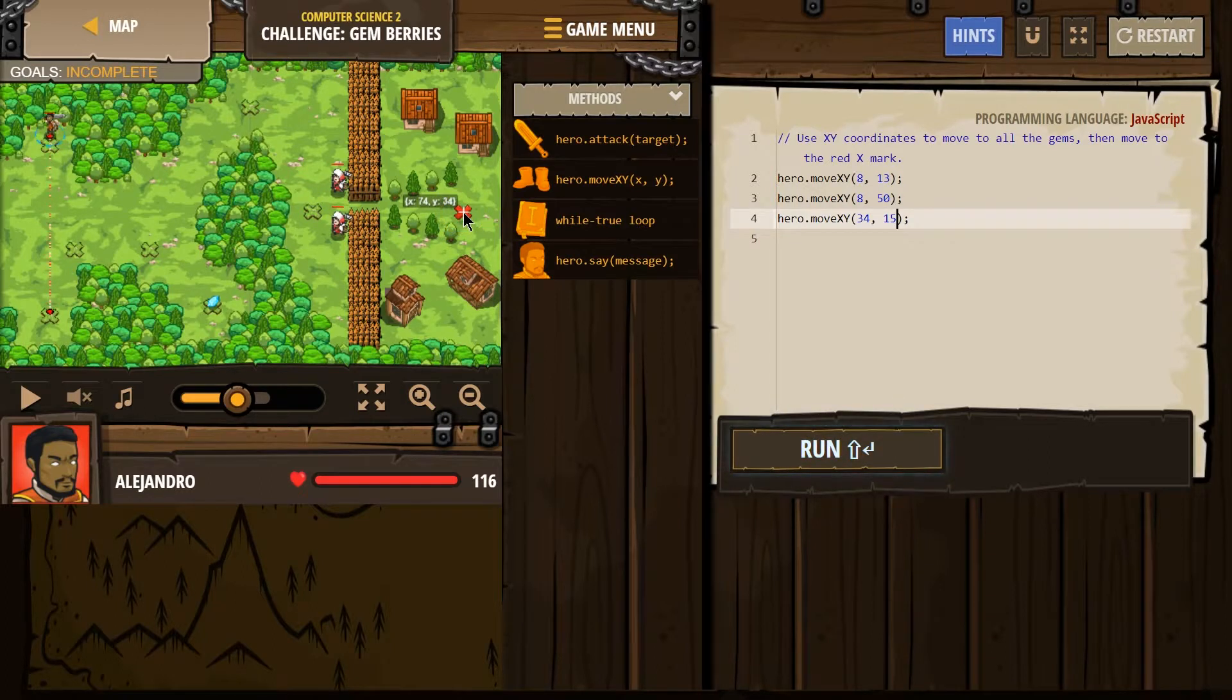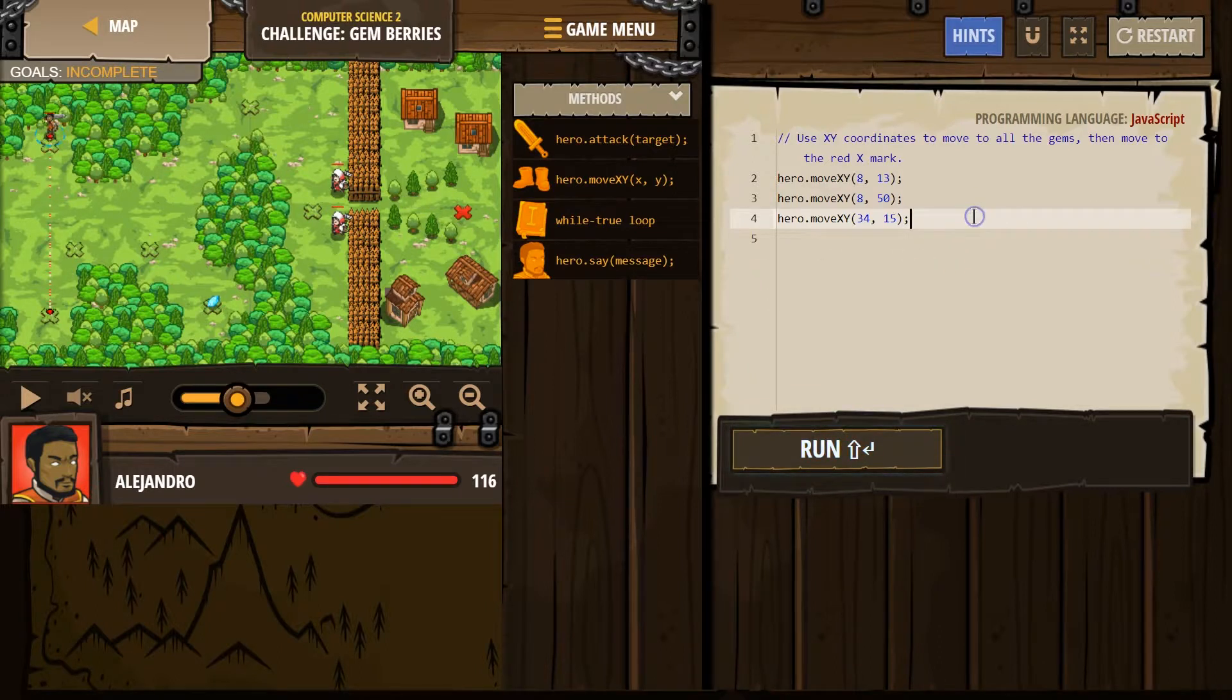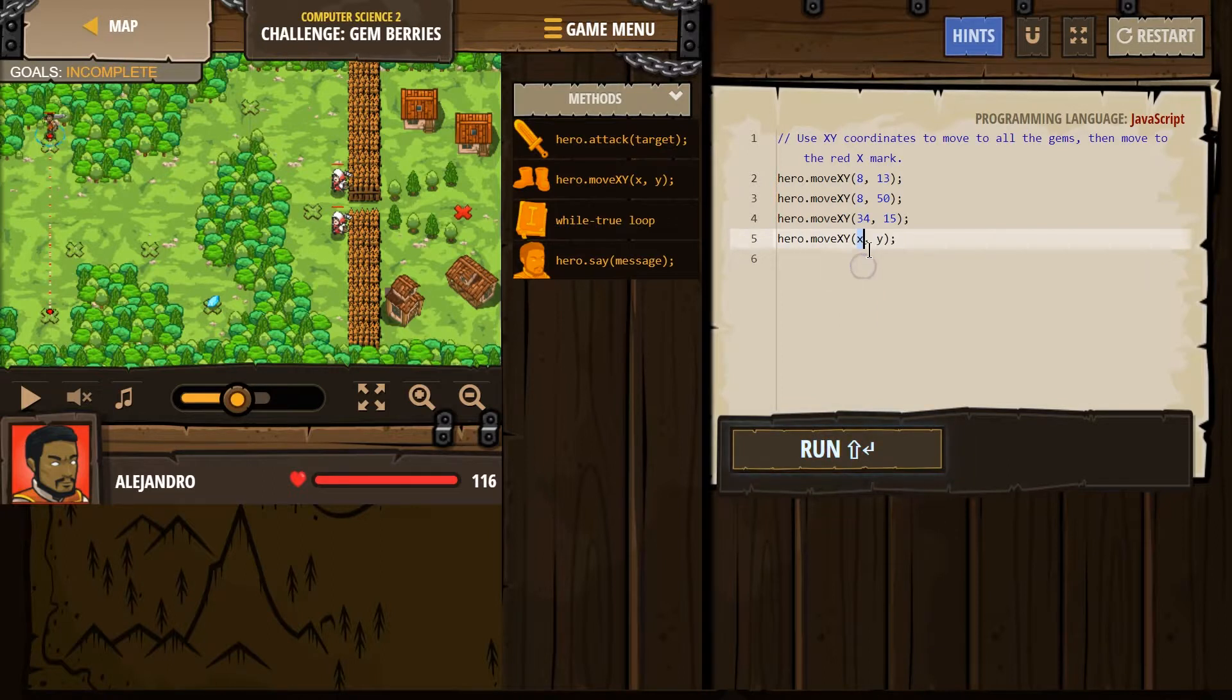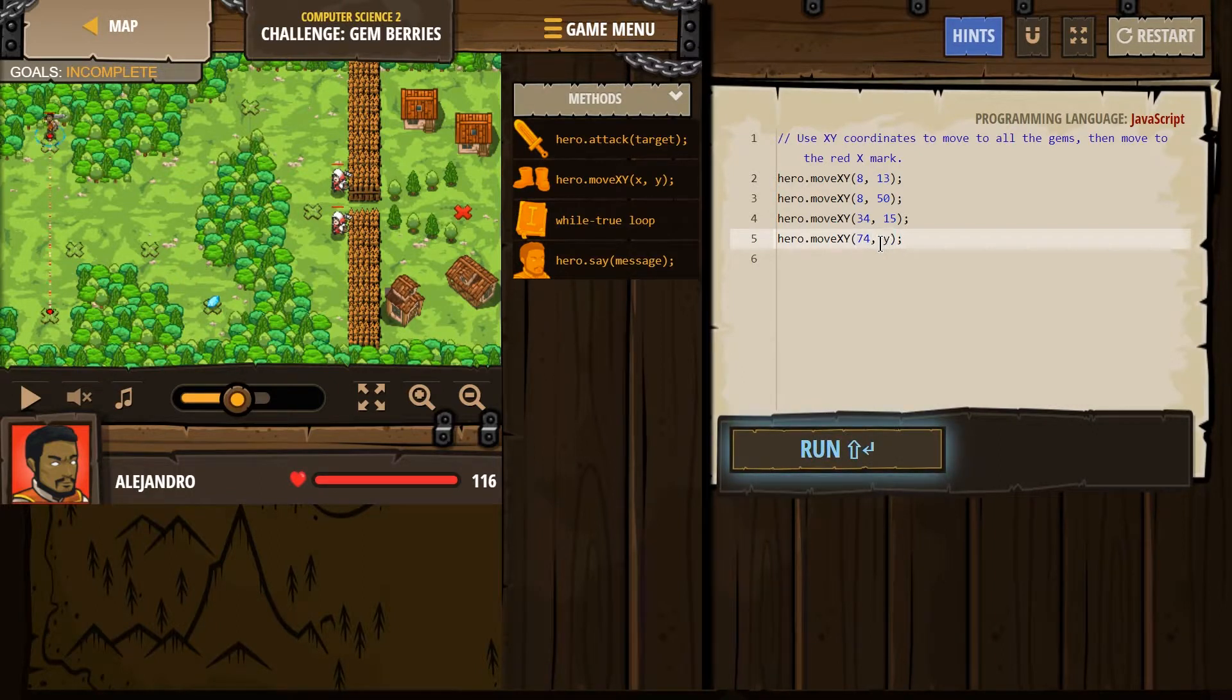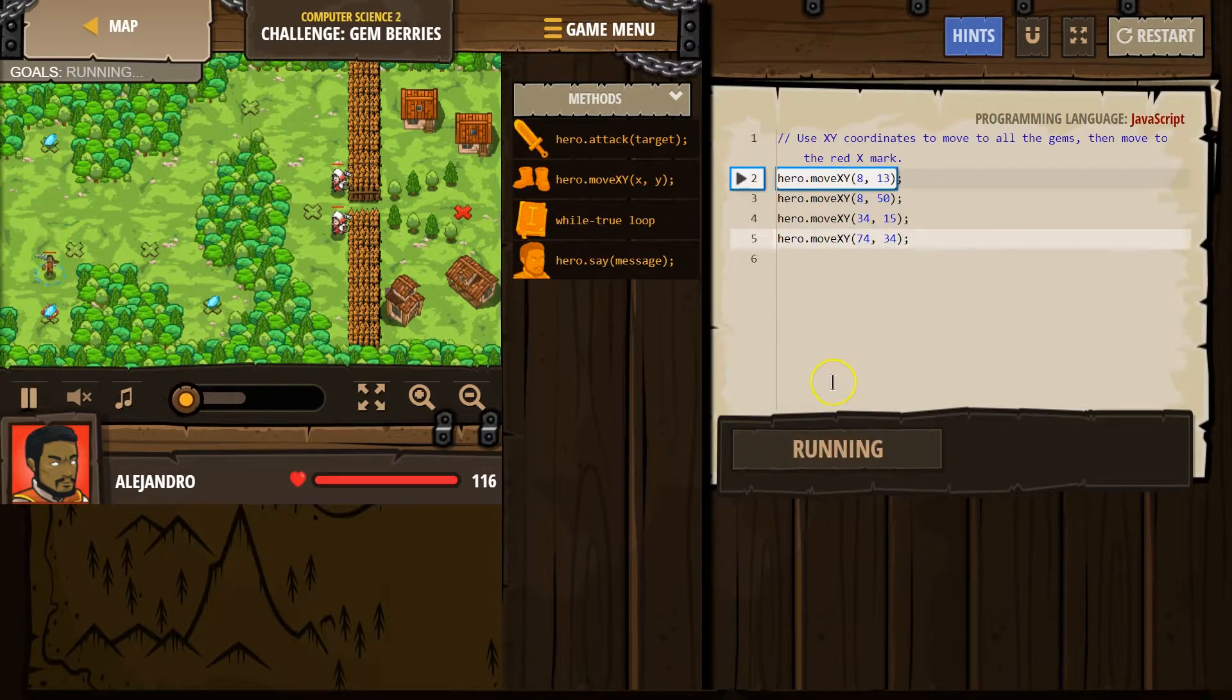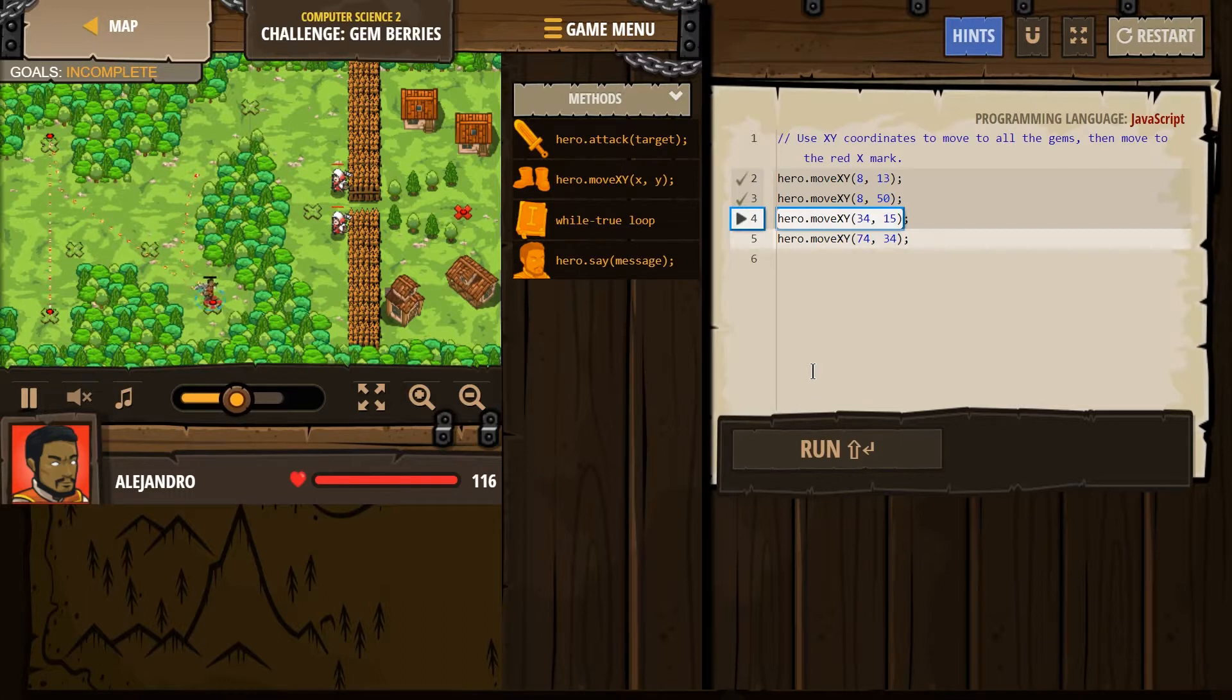When you get to this red X, so X is 74, Y is 34. So one more time, move, X was 74, and then Y was 34. Let's check it out. Looks good, looks good, goes over there.